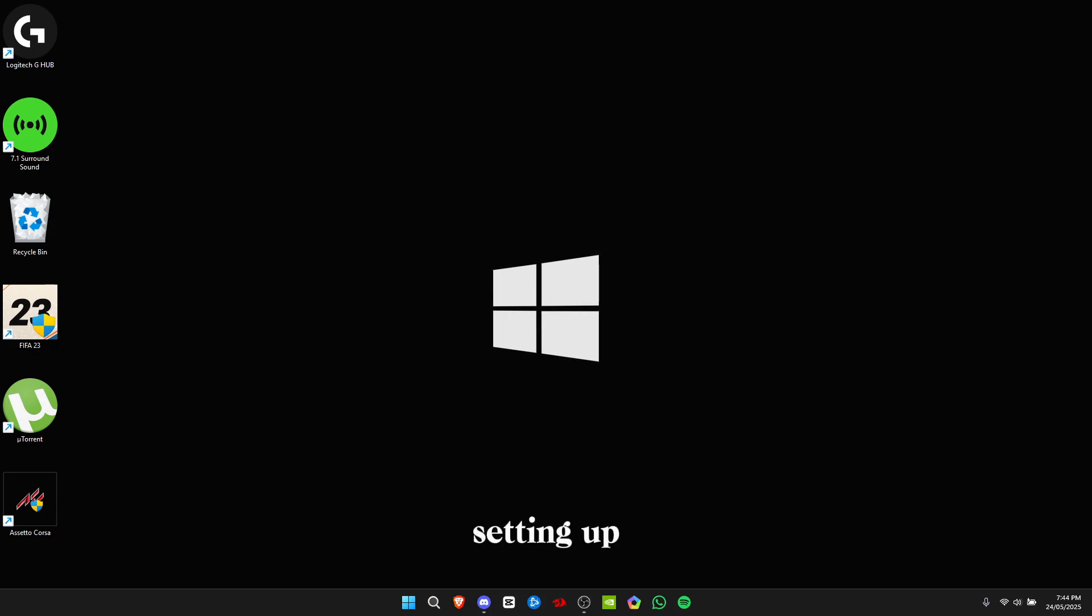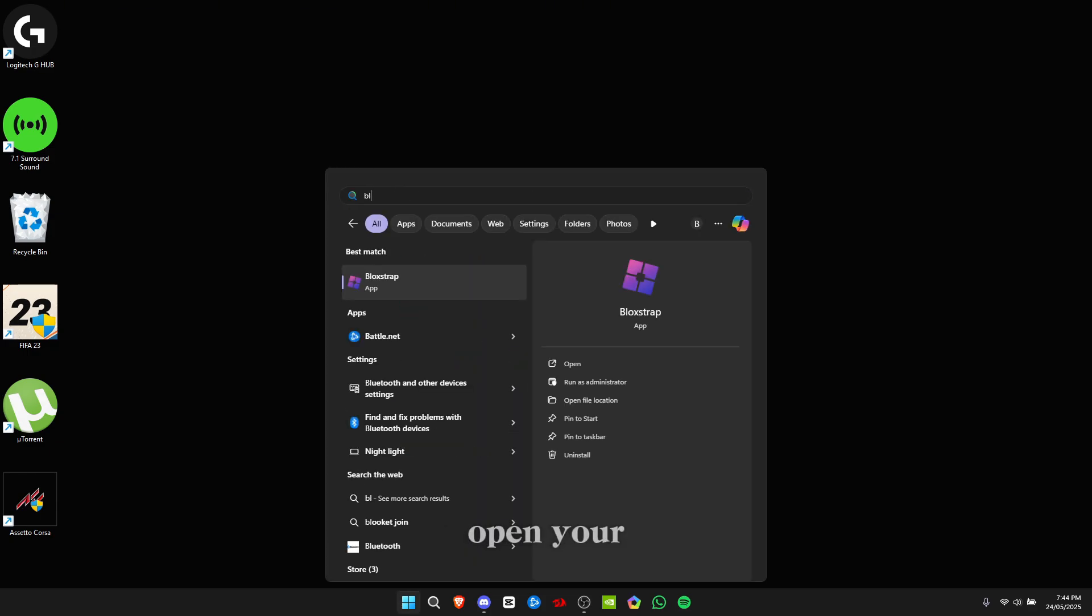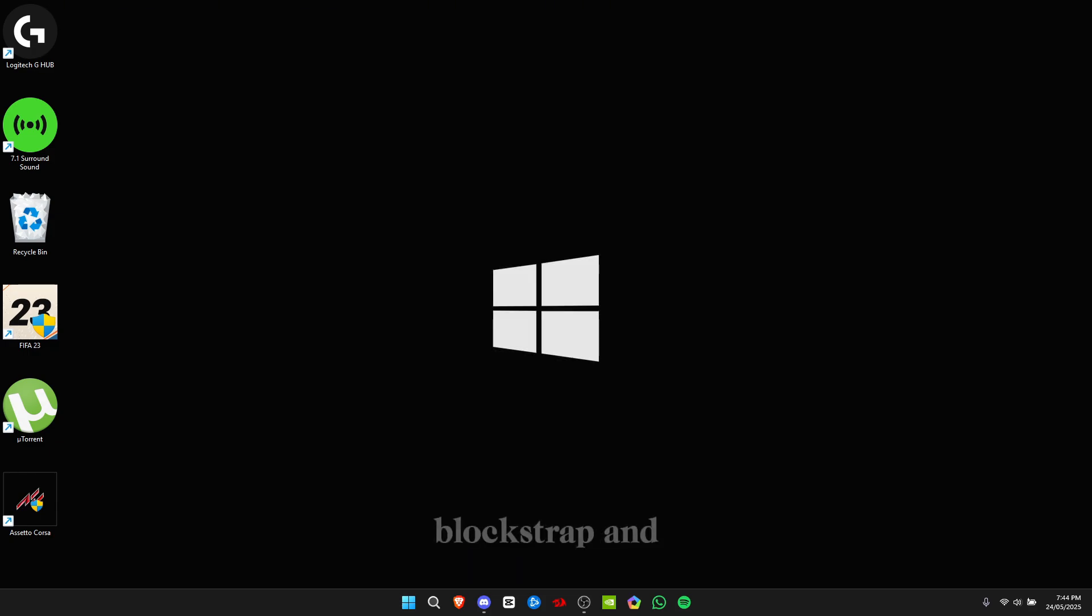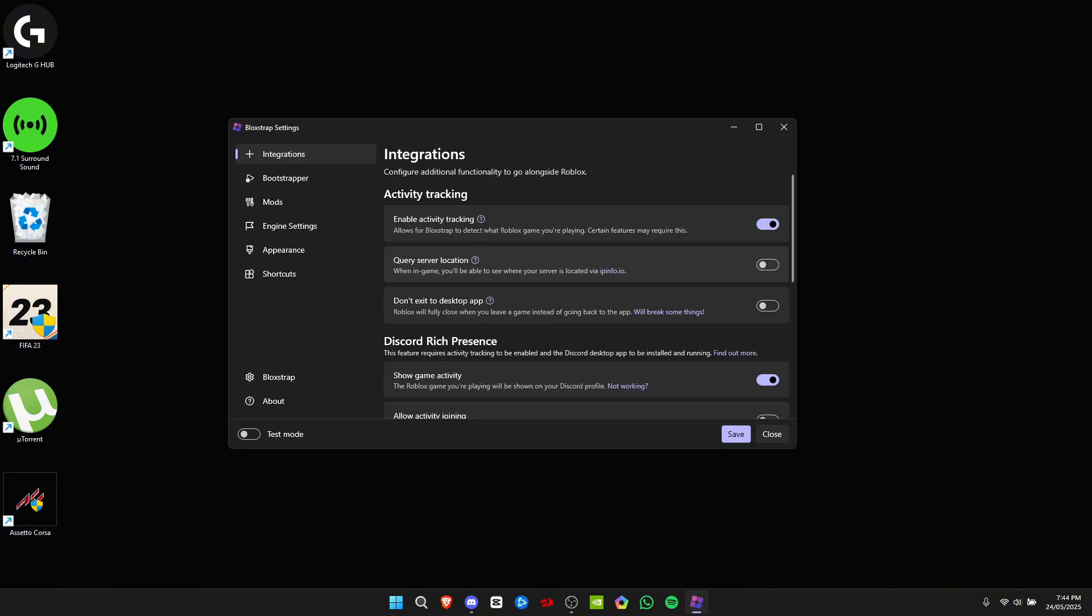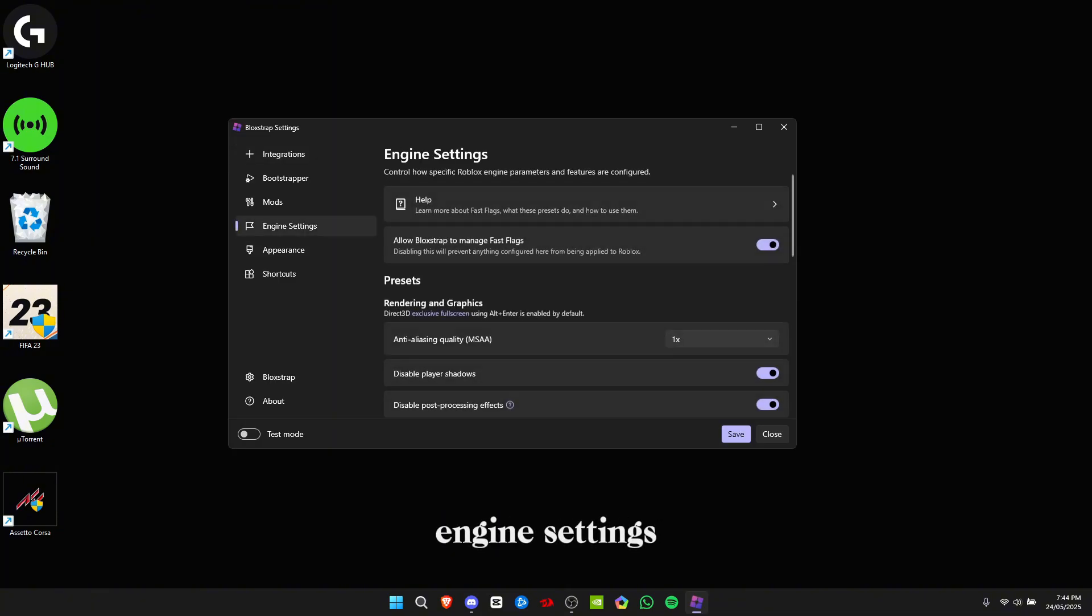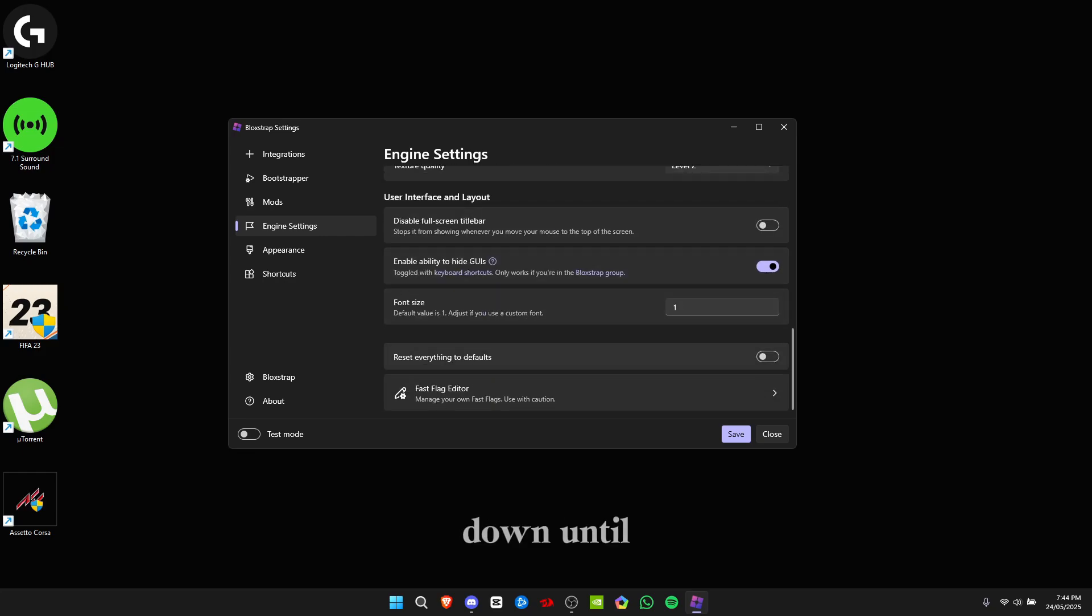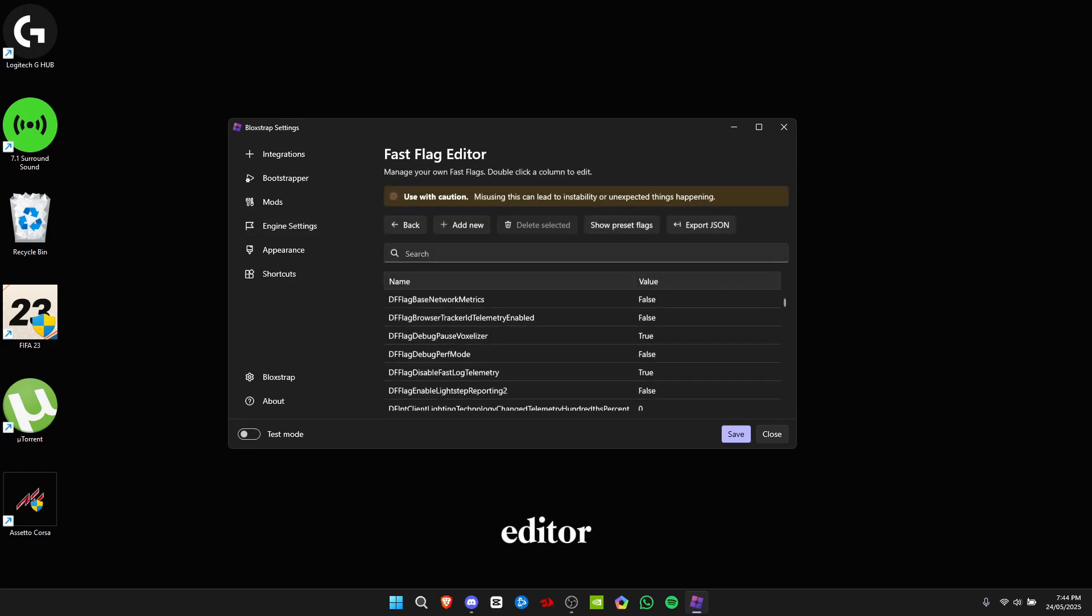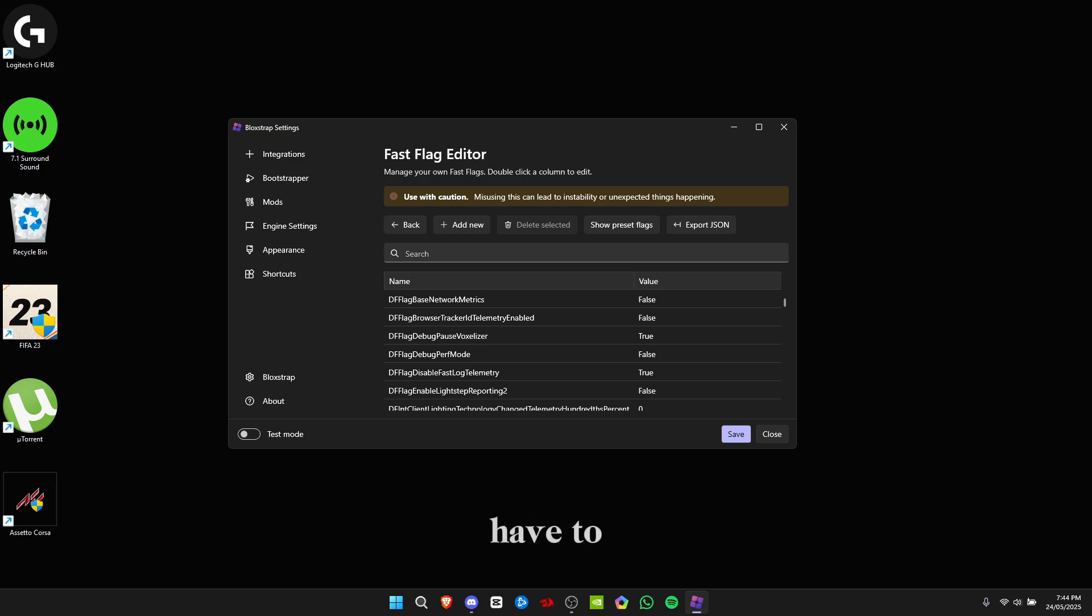After installing Block Strap, you're gonna open it and click on configure settings. I want you to go to engine settings and scroll all the way down until you see Fast Flag Editor. The first time you come here, you're gonna be given a warning, but you have to click on 'I know what I'm doing.'